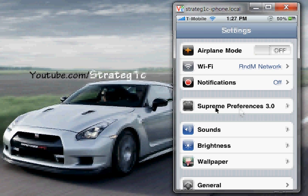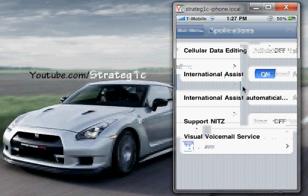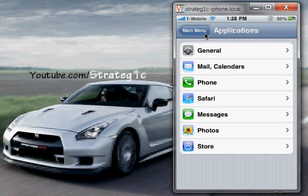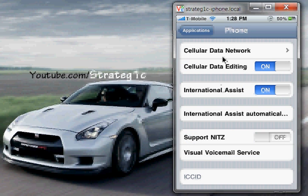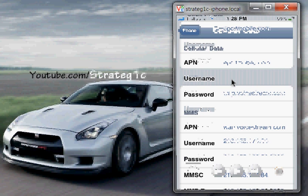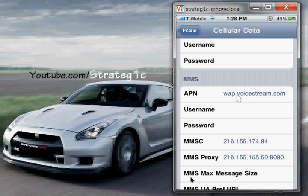Go to Applications, then go to Phone. Make sure your cellular data editing is on — it's going to be off, so you want to turn that on. Click Applications again, go back to Phone once again. Now when we come back the second time after turning it on, a new tab is going to open up saying Cellular Data Network. Go to that, and you can enter in all your data settings for your carrier. For T-Mobile, the APN information is epc.tmobile.com, and the MMS settings is wap.voicestream.com.